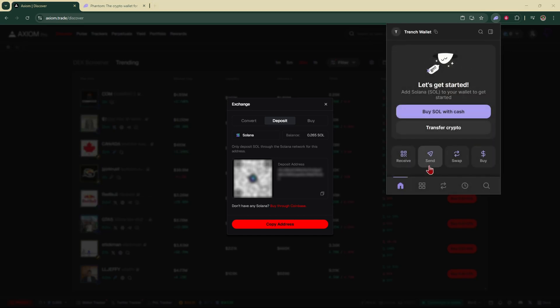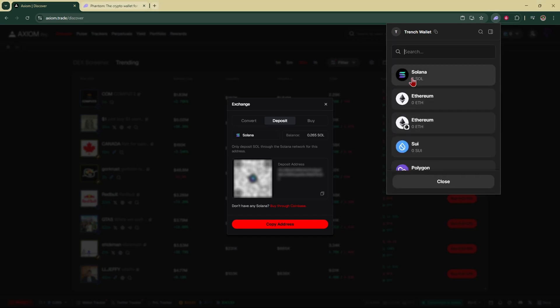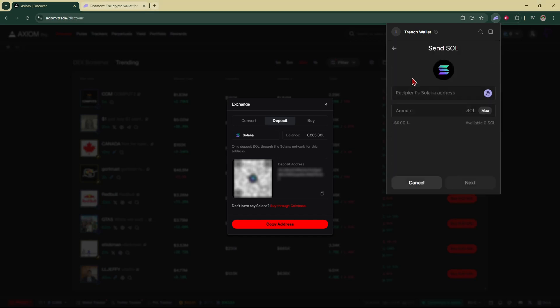Once you've logged into your Phantom wallet we're going to go right over here and click on send, and we want to send Solana. So click on Solana and right here is where you're going to paste in this address you copied earlier.